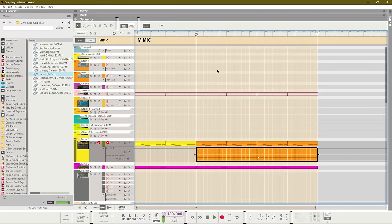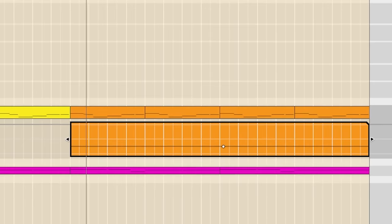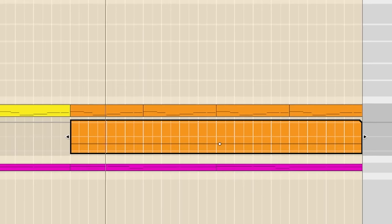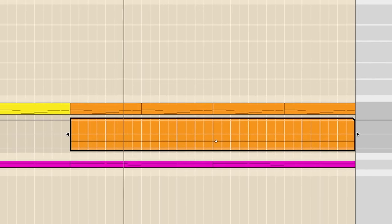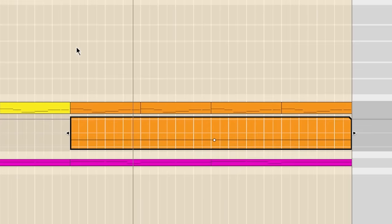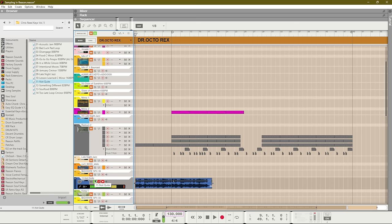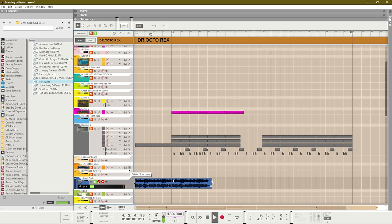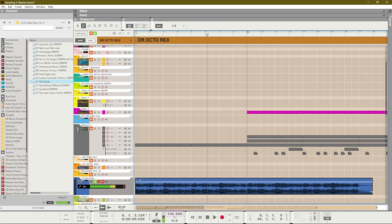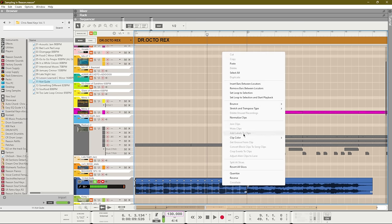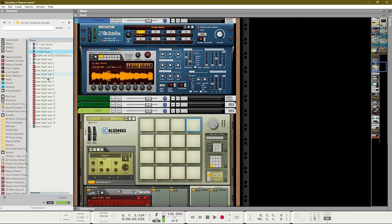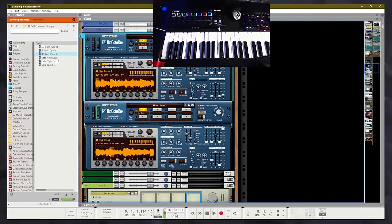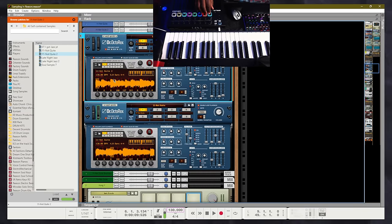Now let's check out the Dr. Octorex Loop Player. We're going to start with this sample. We're going to create a Rex file by setting a slice on each half note, and then we're going to bounce this as a Rex file. Right click and hit bounce clip to Rex file. Now we have a Rex file that we can create. We have the added ability of being able to play this Rex file with our MIDI keyboard.